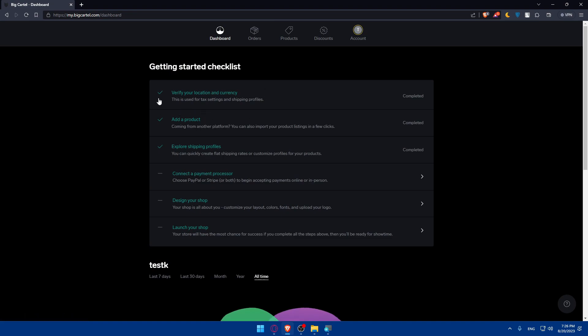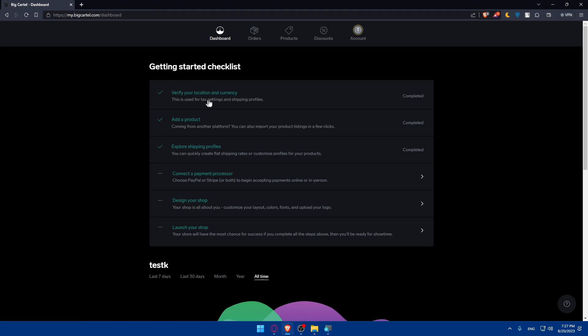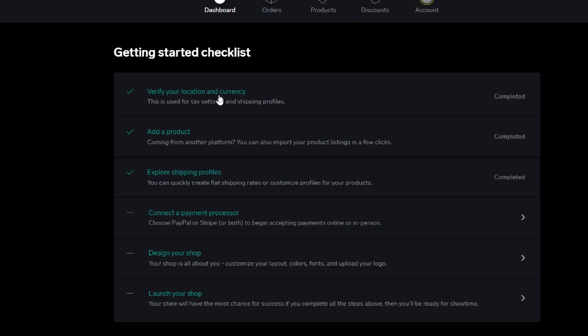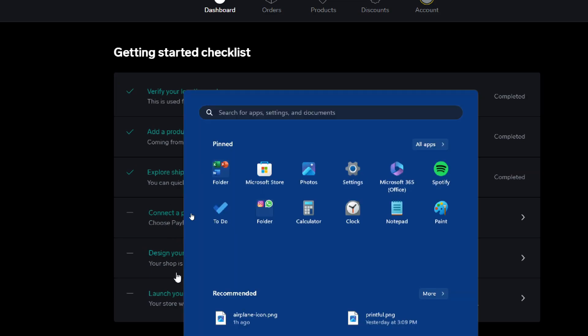Once you're on your dashboard, make sure to finish the Getting Started checklist so your account is fully set up and ready to use — including adding digital products. You'll need to verify your location and currency, add products, explore shipping profiles, connect a payment processor, design your shop, and launch your shop.